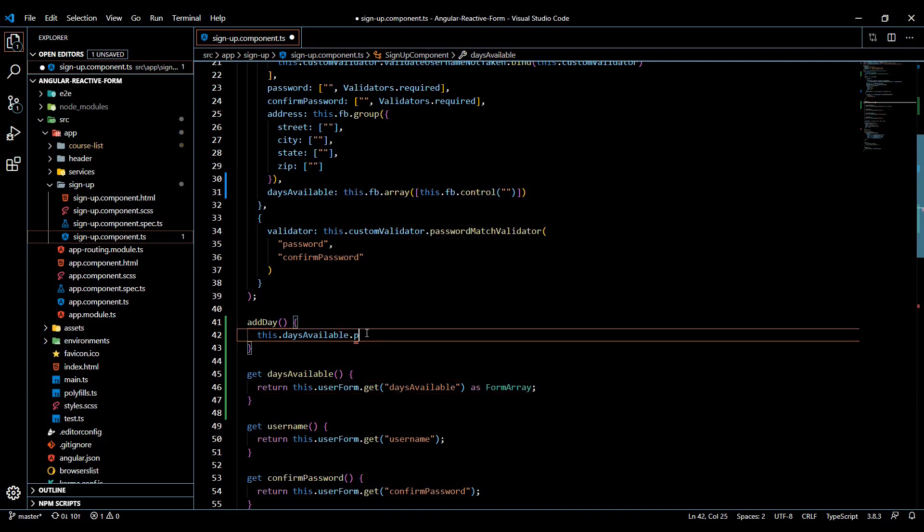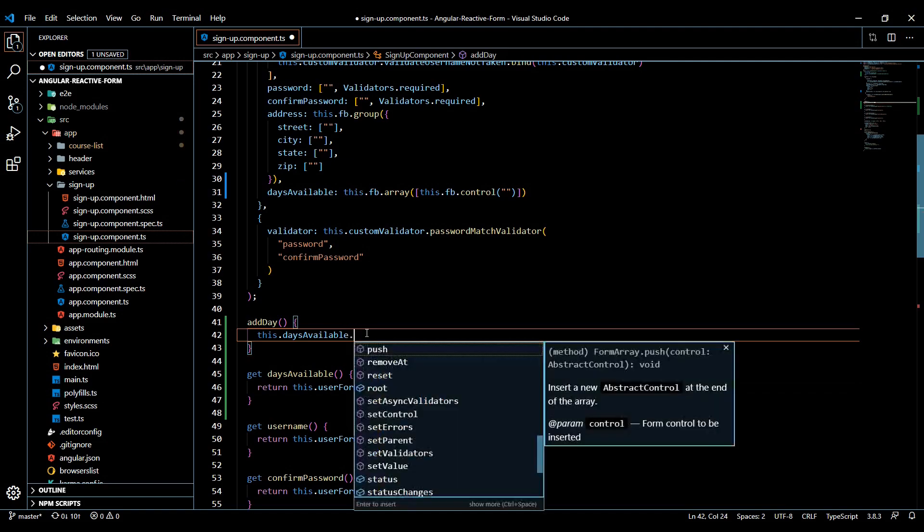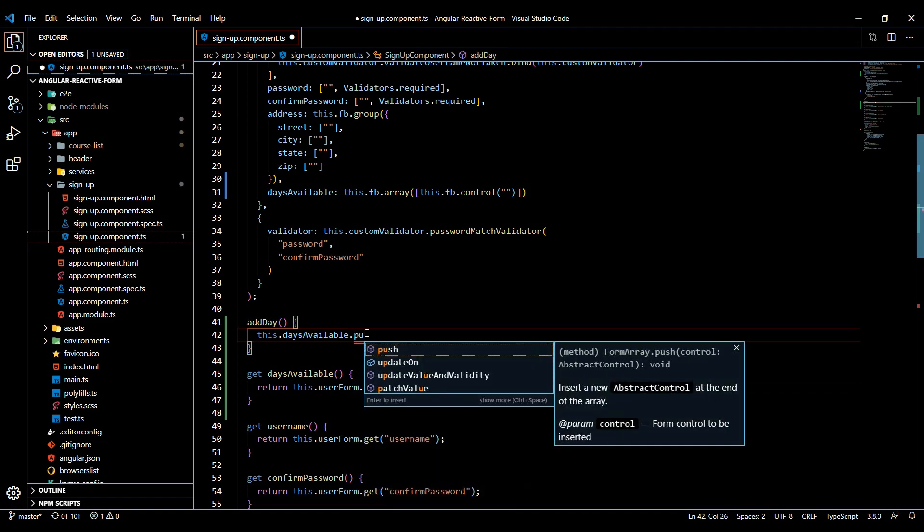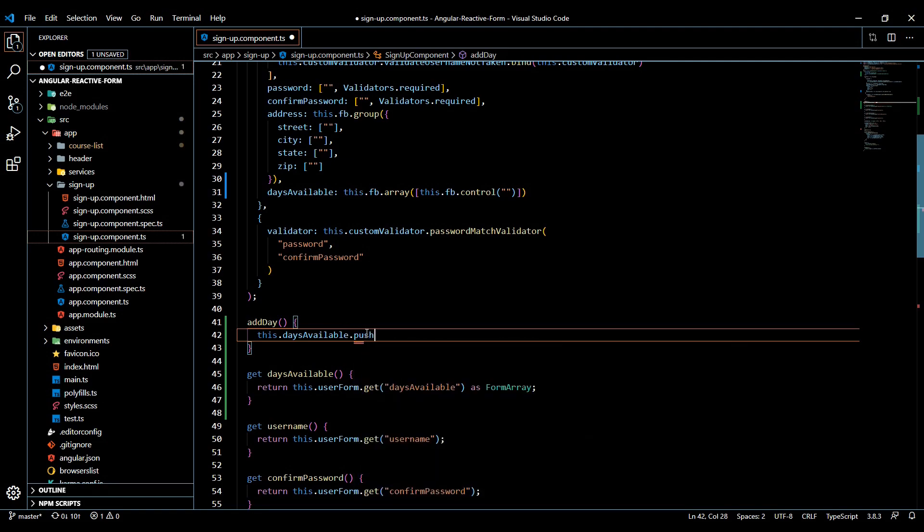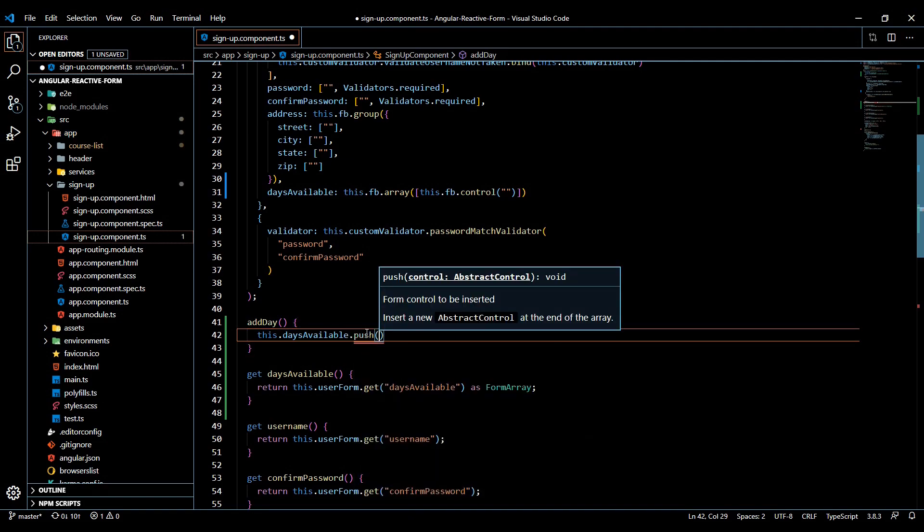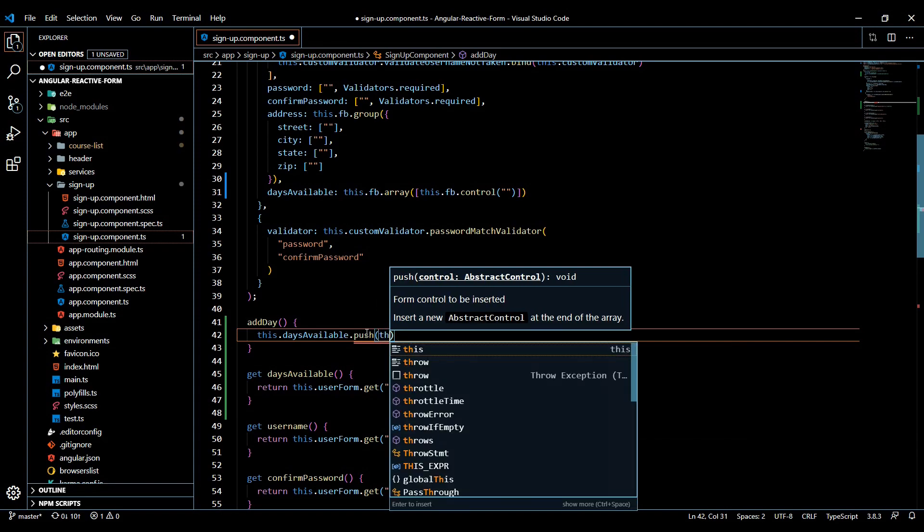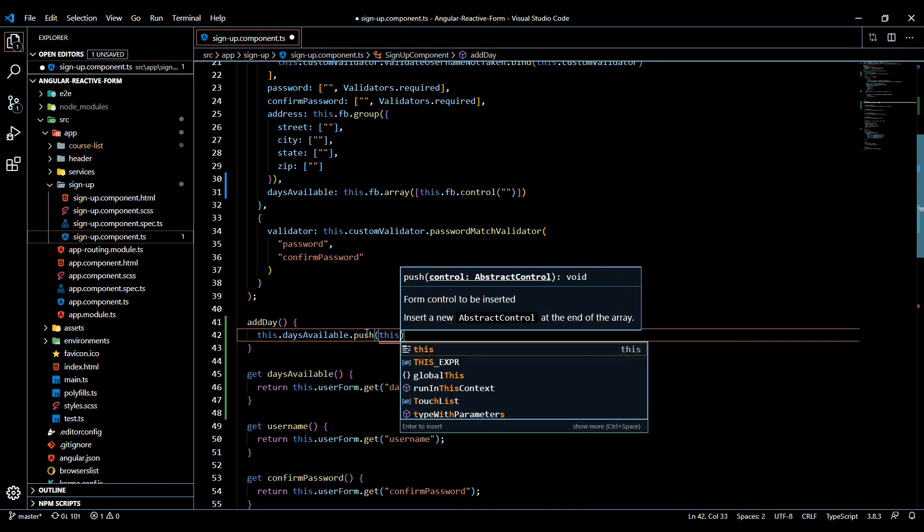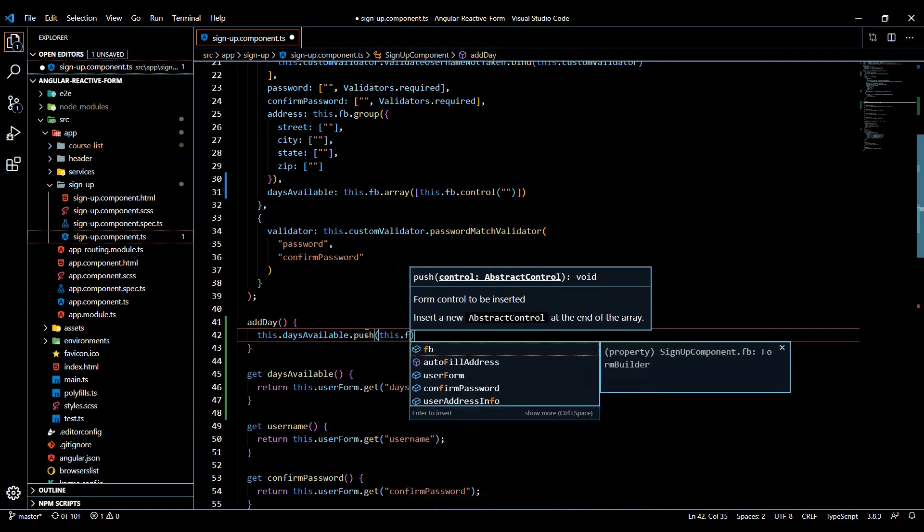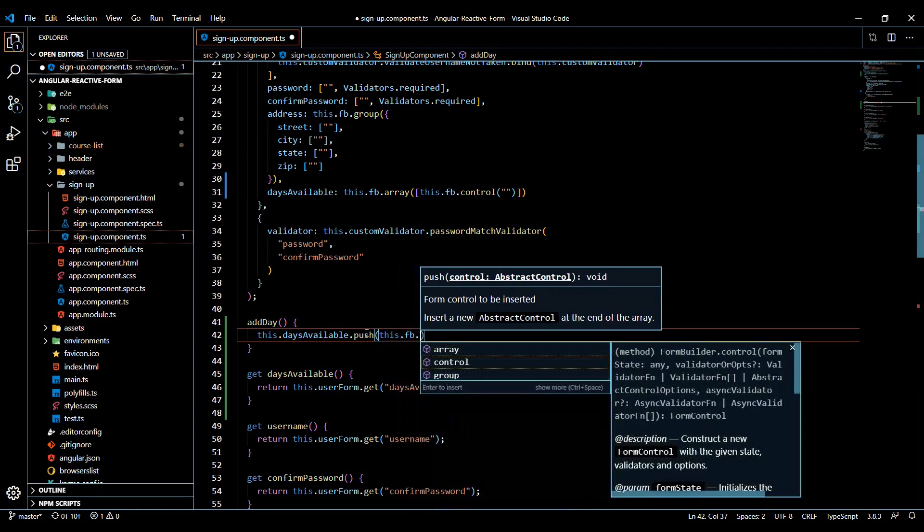Now that push should show up now that it knows it's an array and there it is. Push. And what are we going to push? We're going to push in a brand new control. So fb.control.